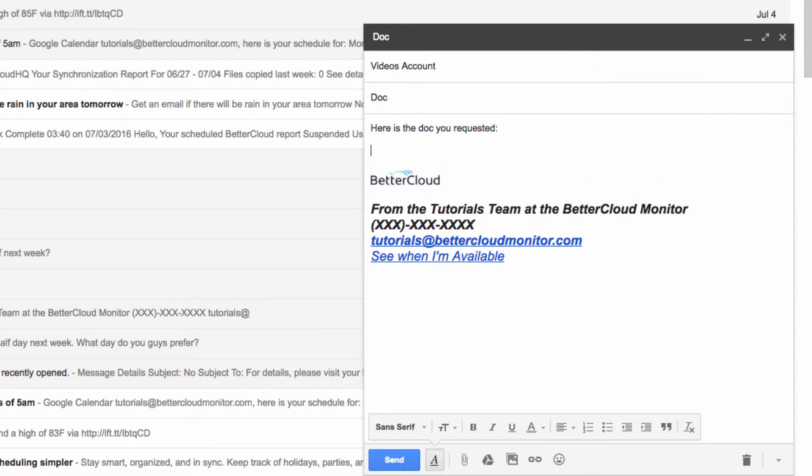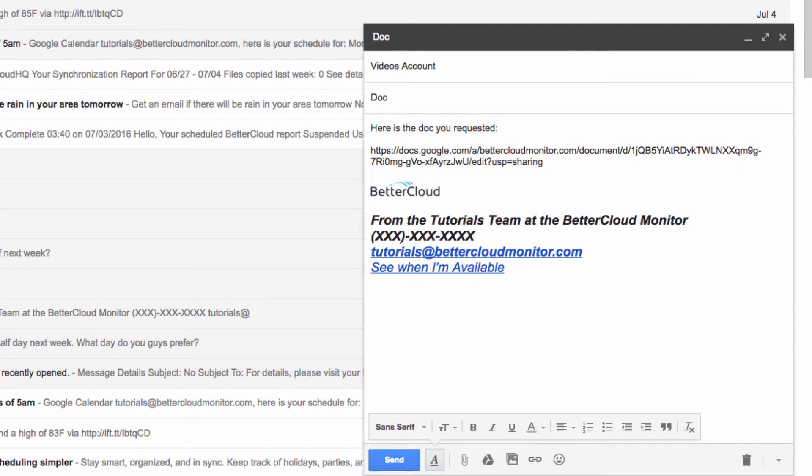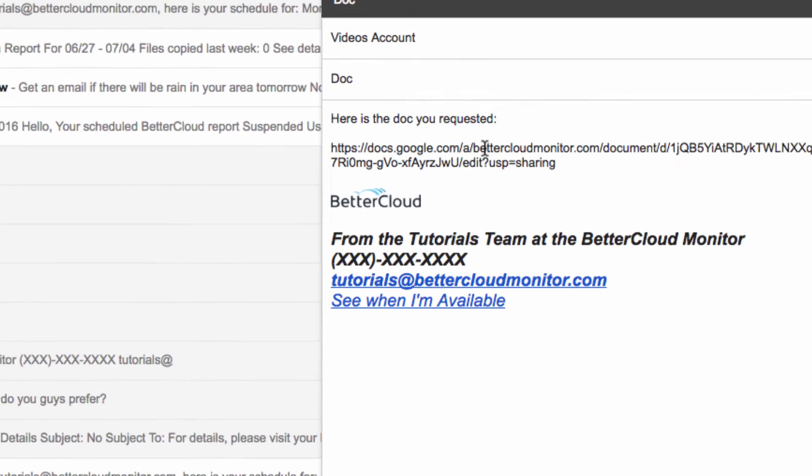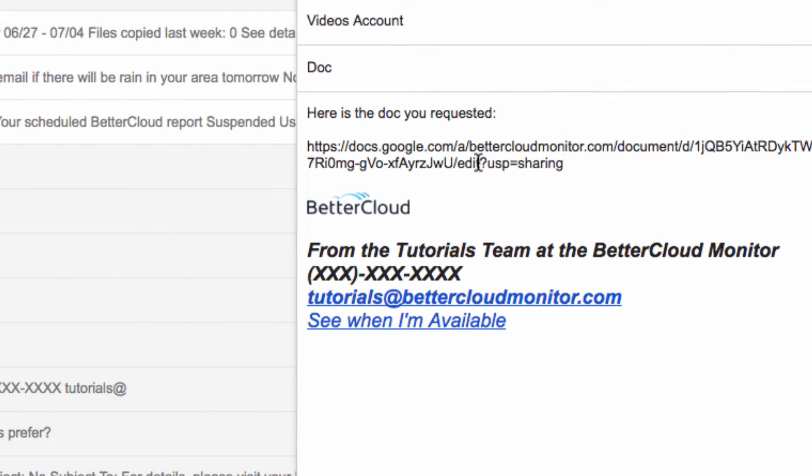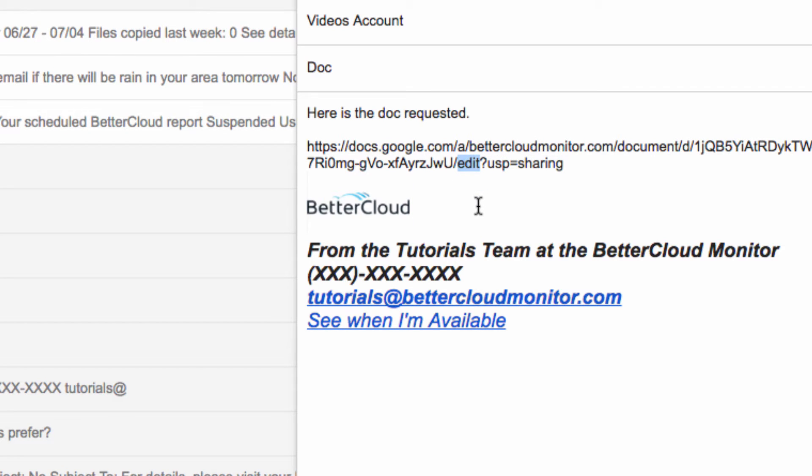Next, I'm going to paste that URL that we copied from the sharing window into the email. Now after you've pasted the URL, you need to modify it in order to force the copy of the document. You have to find where it says the word Edit inside the URL. Highlight the word with your mouse and then replace it with the word Copy. This is what will force the copy when you send it.